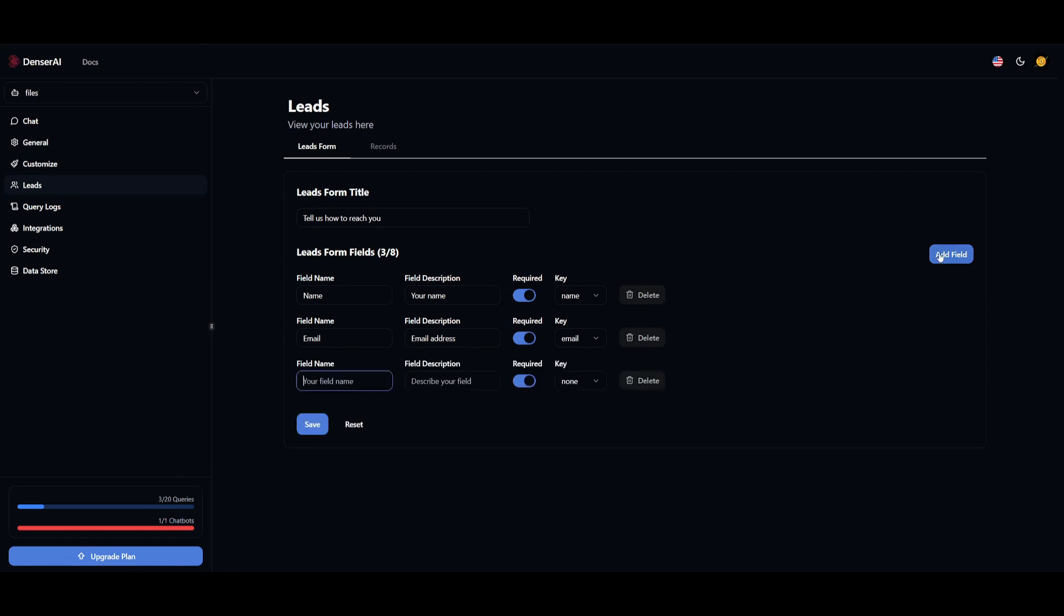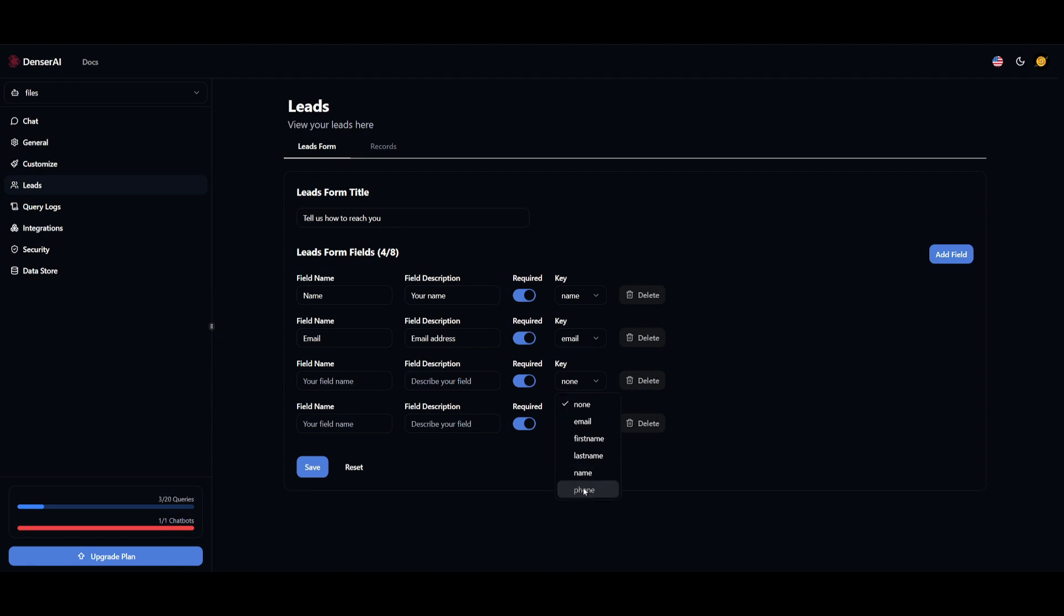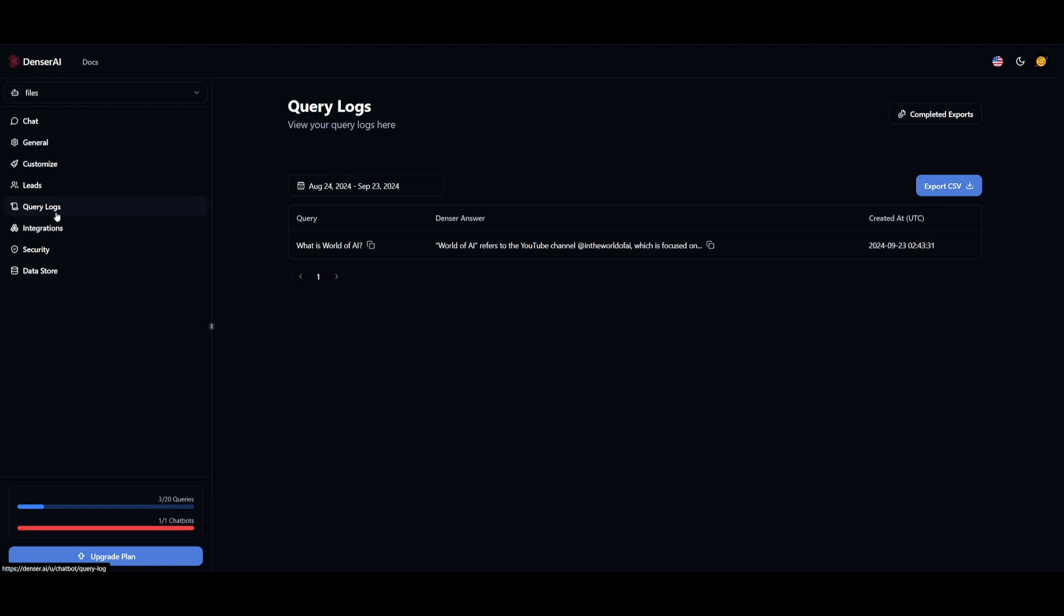You can create your own field by clicking on this blue button over here, and you can specify the field that you want to extract. This is a great way to get a lot of leads with this chatbot service. And if you go to the query logs, you're going to be able to see all the different queries that have been sent to your chatbot.